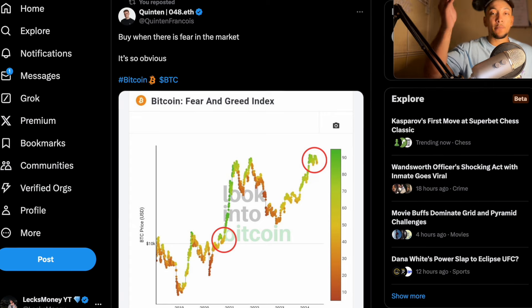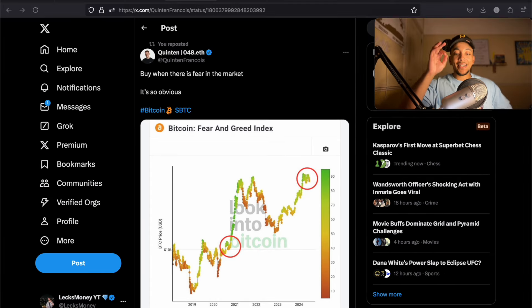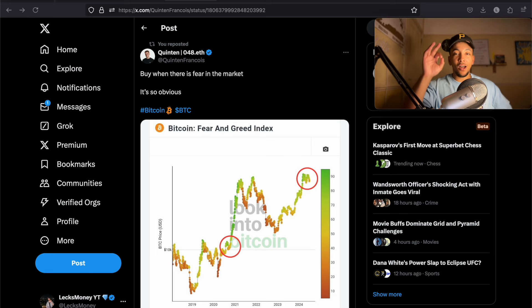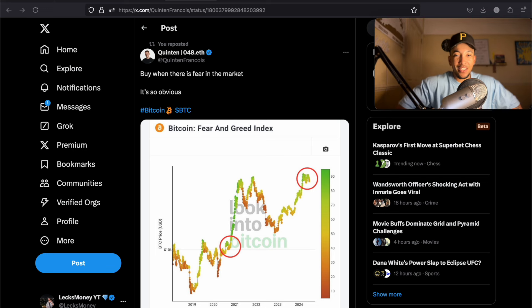And when we do get into extreme greed, everybody will come back into the market and they're going to try and play catch up with coins like ICP. Some of your other bags as well. But for today's purpose, we're talking about ICP. When there is fear, nobody wants to know.